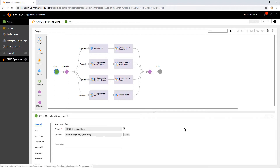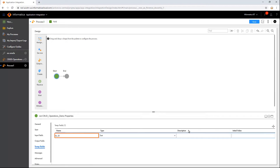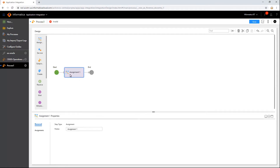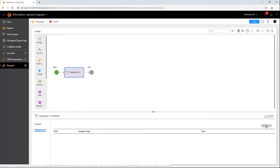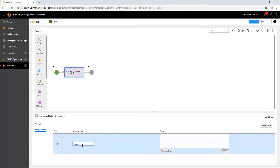First, let us create a new process where we must update the salary of every employee by a certain amount. To update a record, we must have the employee ID. For this, let us create a temporary field to read the ID and specify the type same as that of the object. Add the Assignment step to assign the temporary field and give the value as a query to read all records.